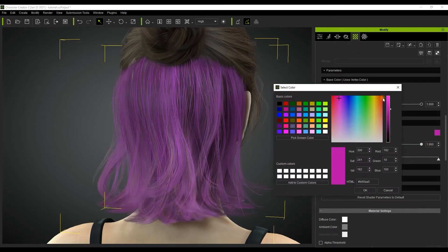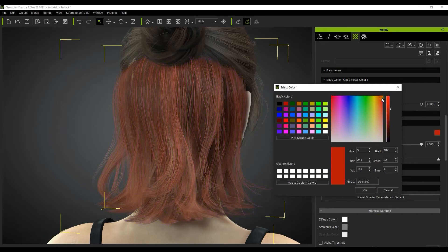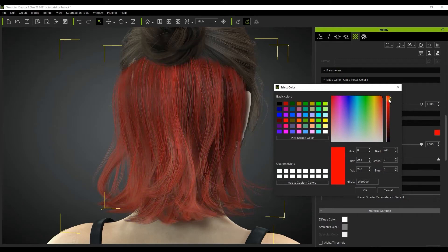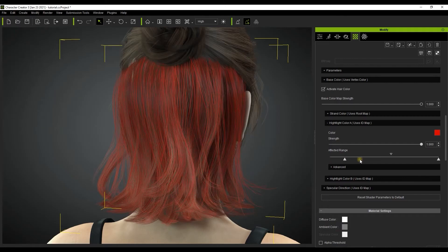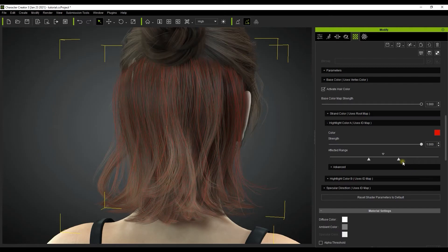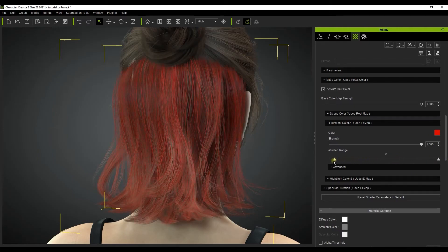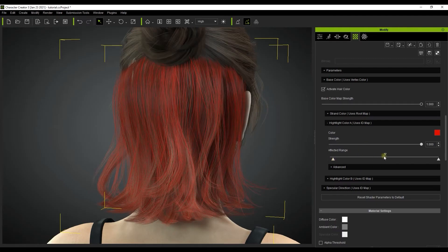As with the other parameters, you can also set the color here. Once we have a color we like, you'll notice how the affected range slider changes the results on the hair highlights. The small triangle above the slider will define the range that will display the strongest tint, based on the grayscale of the ID texture map.